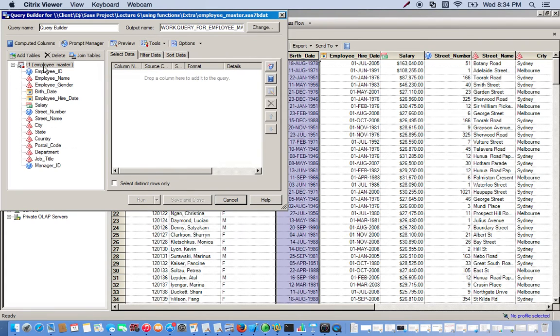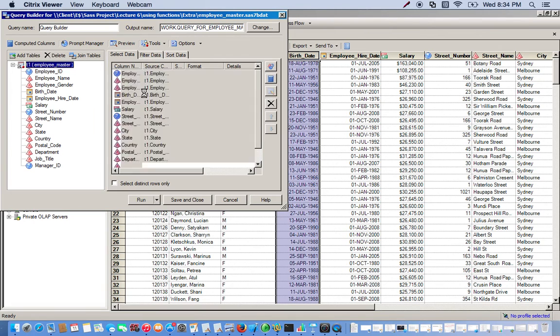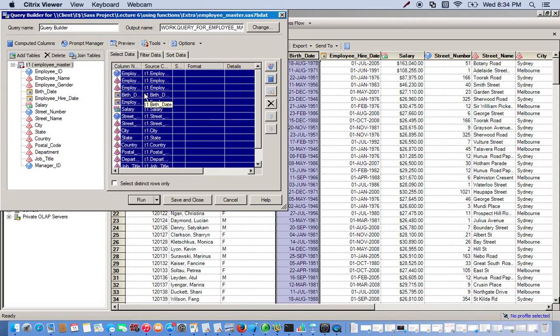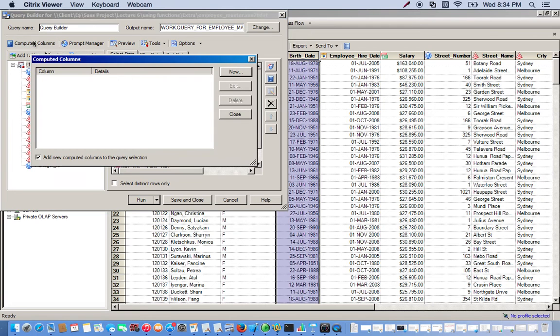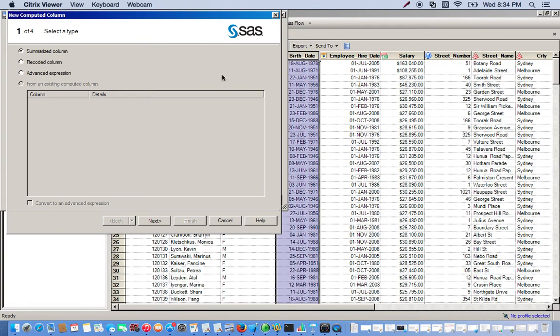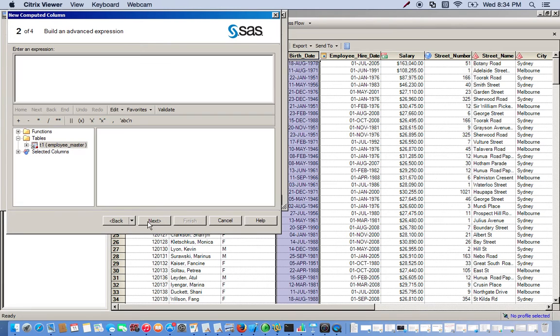We want to keep all of our variables so we can drag our whole table over. We have to compute something, so we're going to use the computed columns and then go to new, advanced expression. This will bring up all of our functions.